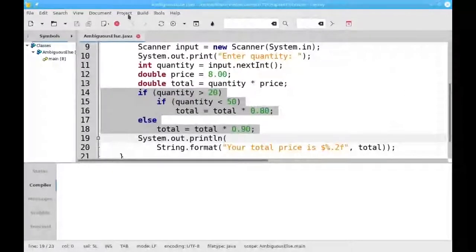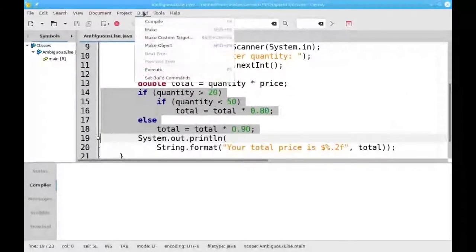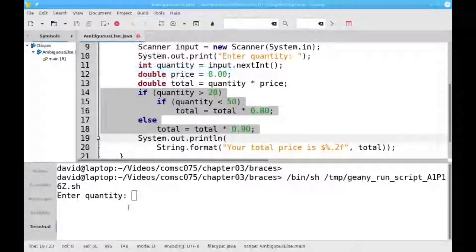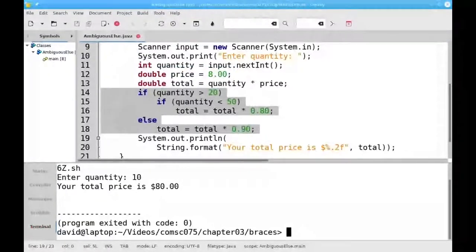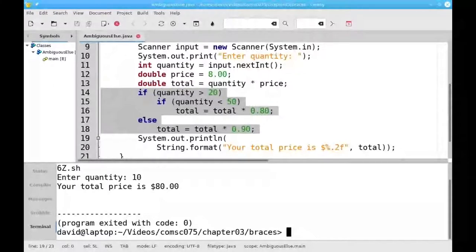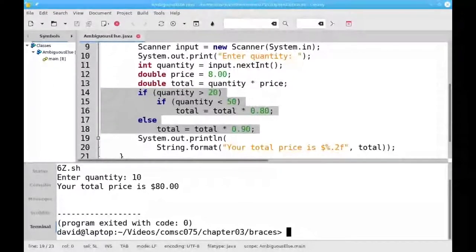Let's see what happens. When we say 10, we get the full price. We don't get the discount. Why did this happen?